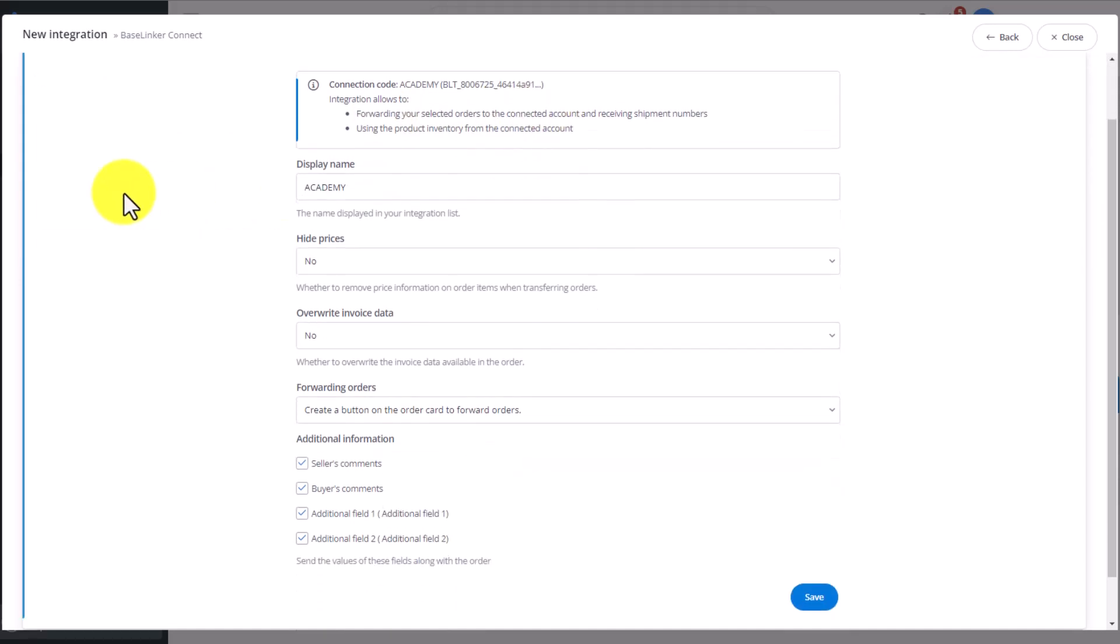The connection is made. We can see the name we picked in the previous account, as well as a few bits of information we need to fill out.